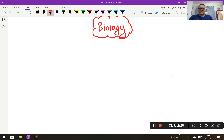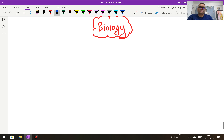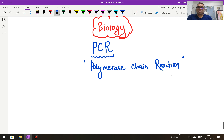Welcome dear students. Myself Dr. Devesh Mishra, and in this session I am going to discuss a very important topic of biology, which is molecular biology — that is the Polymerase Chain Reaction, PCR. This topic is very important for exams and you have to understand the concept behind the polymerase chain reaction.